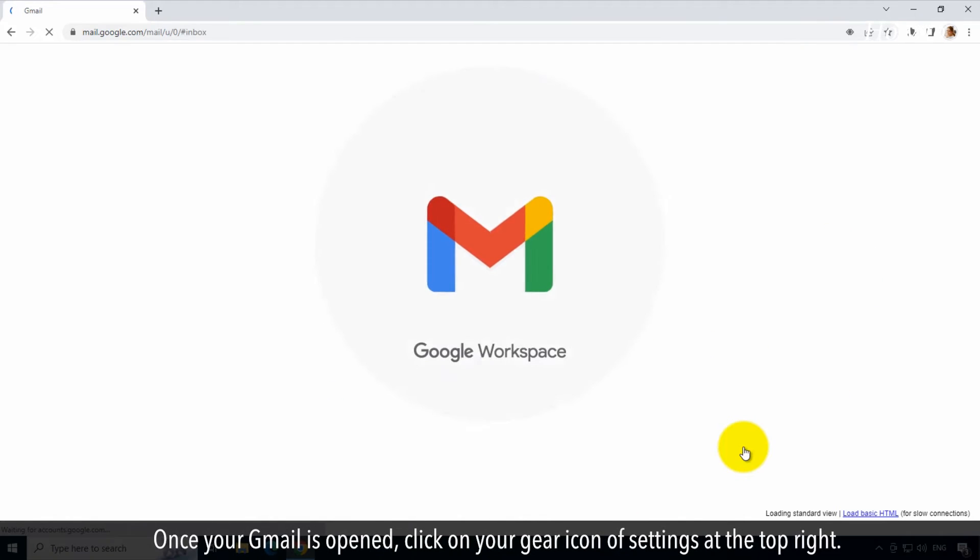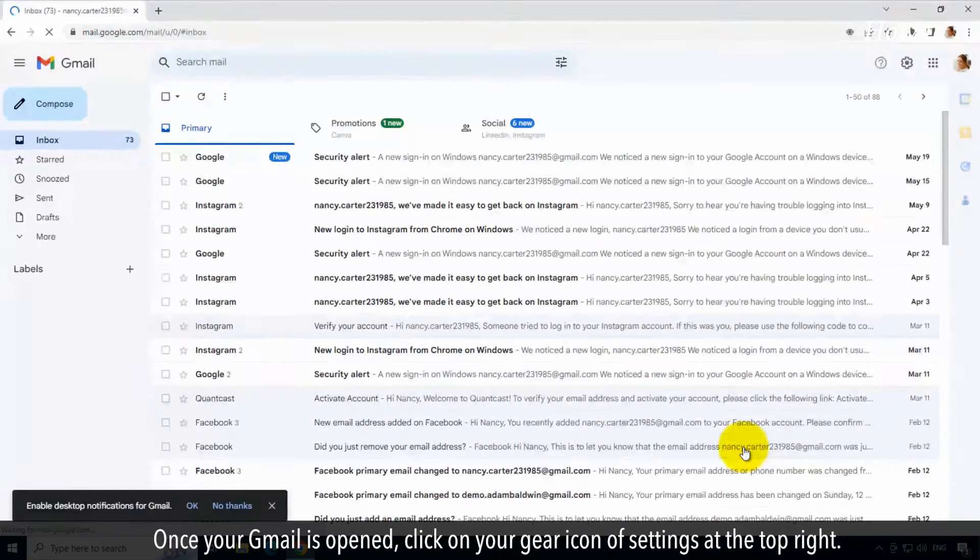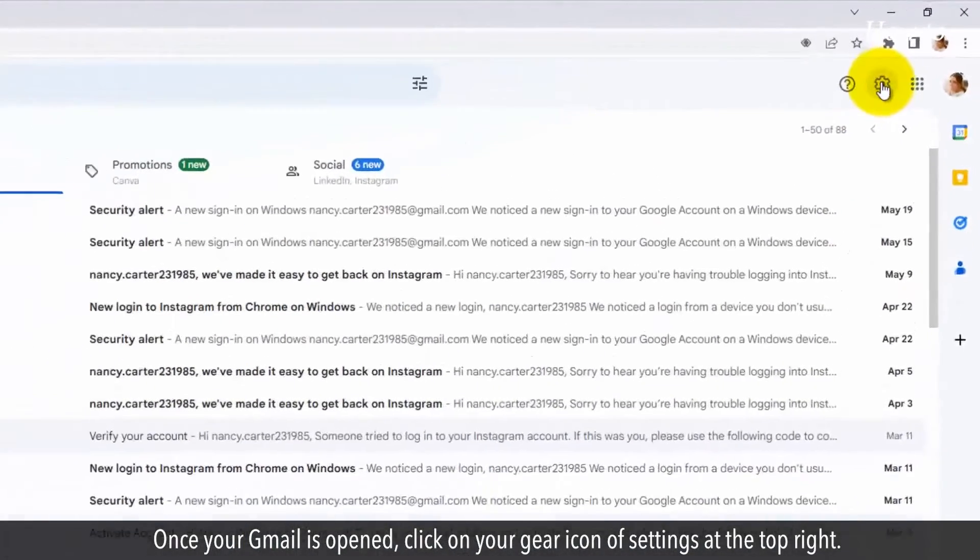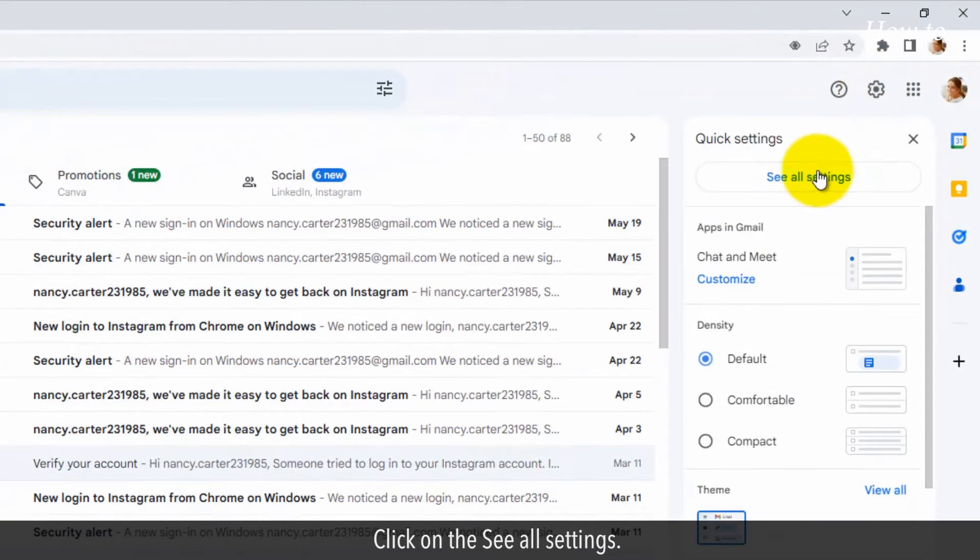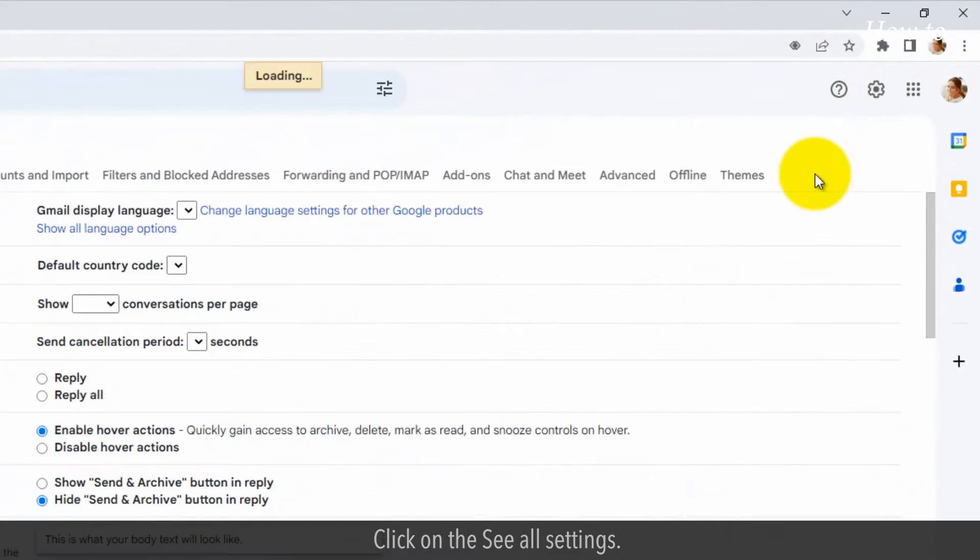Once your Gmail is opened, click on your gear icon of settings at the top right. Click on the See All Settings.